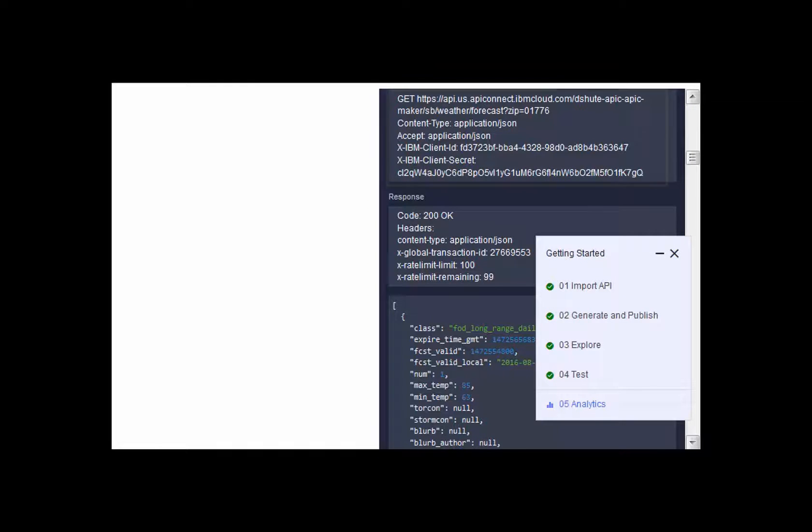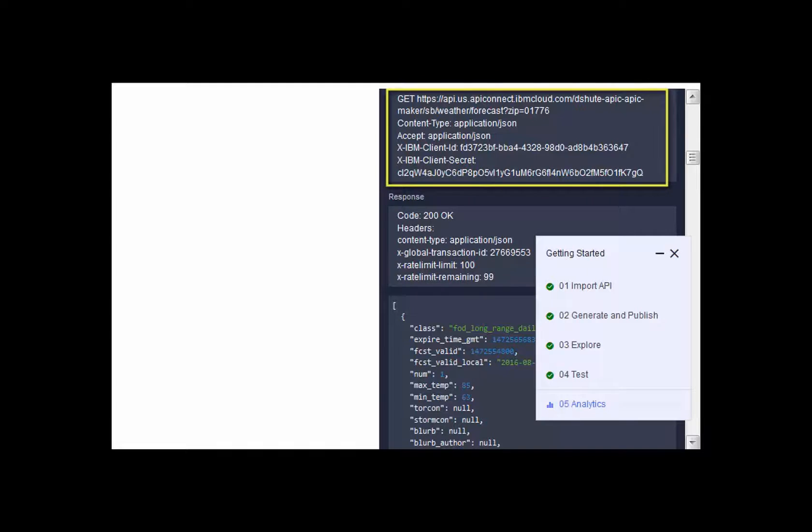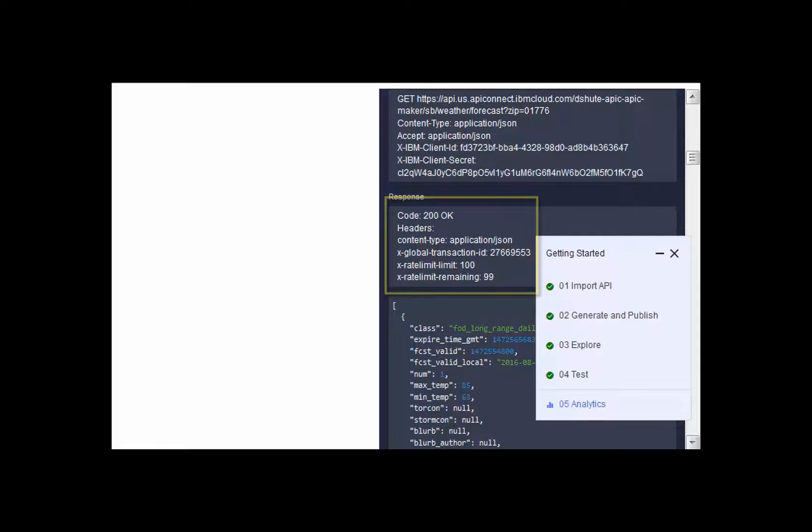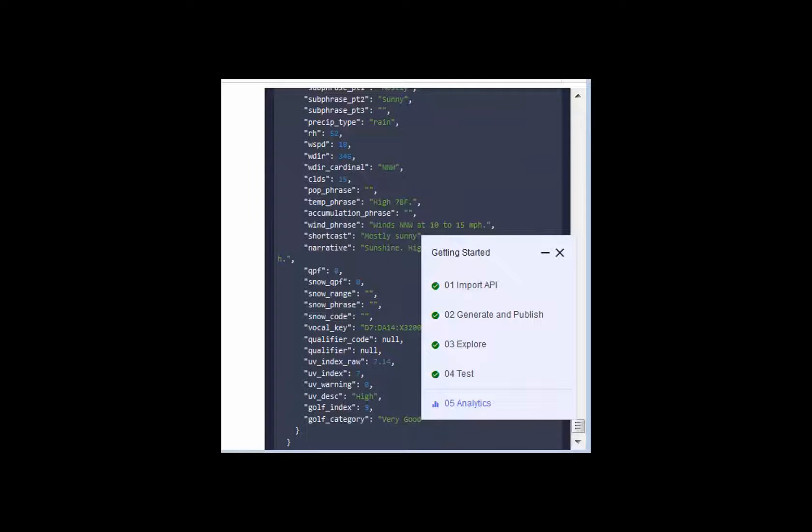On the test results page, you can see exactly how the API was invoked. You can then see what the response of that invocation was. Scrolling down, you can see more of the data that was returned from calling the API.